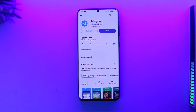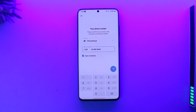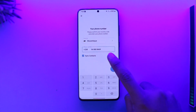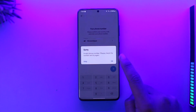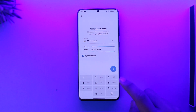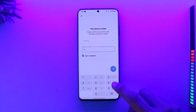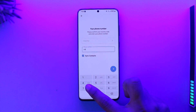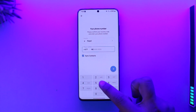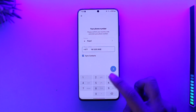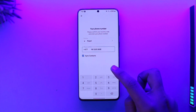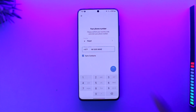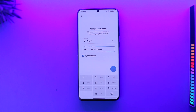This issue usually happens whenever you're trying to log into the same phone number over and over again. So first of all, make sure that your phone number is entered correctly. Once you confirm that, it will send a verification code to that phone number.